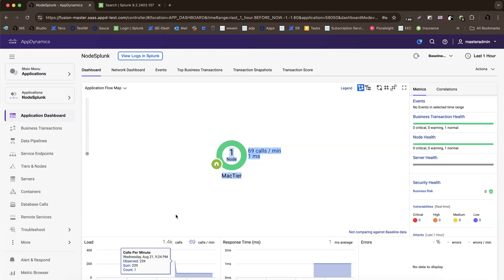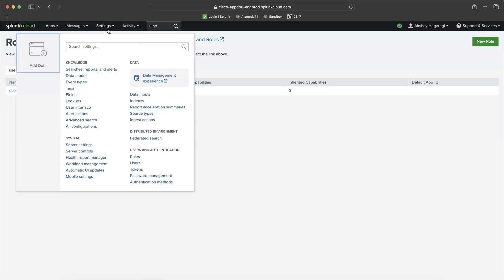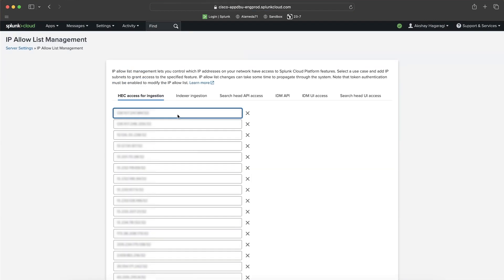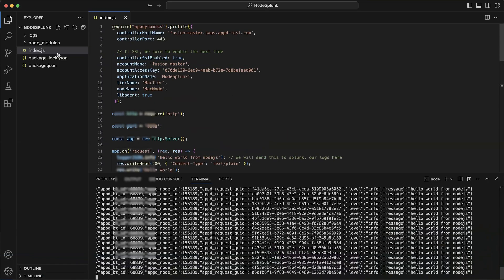Once that is done, there's one final step. Go to Splunk, go to Settings, Server Settings, and IP Allow List. Here you need to whitelist your IP address so that your application can actually forward logs to the Splunk Cloud or your Splunk on-premises instance. Add your IP address here for GC access, indexer access, search, and API access.